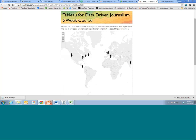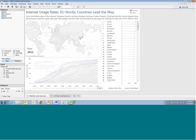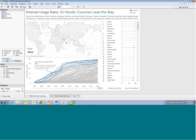Before we jump into today's lecture, which is all about creating interactive dashboards with Tableau — last week was stories, this week is dashboards, and then we'll move on to show you how to incorporate both.